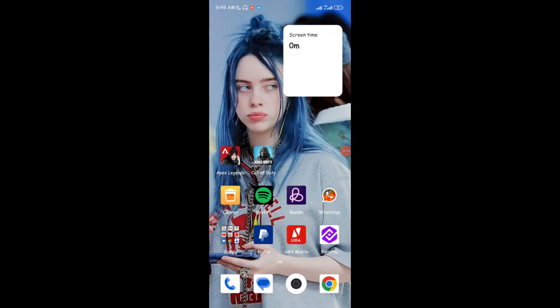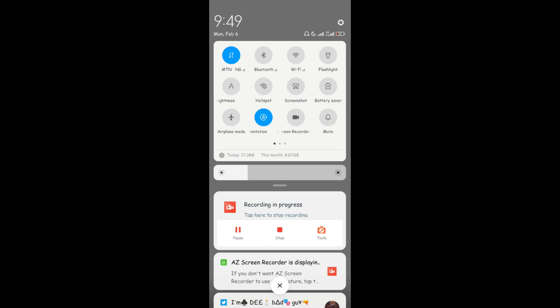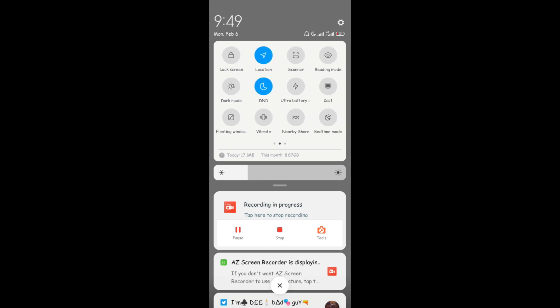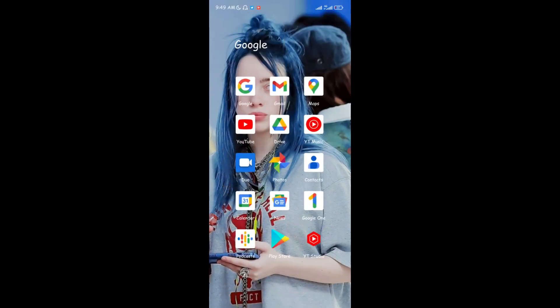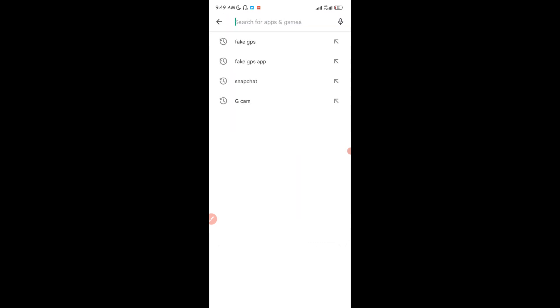Hey guys, welcome to my YouTube channel. Today I'm going to be showing you how to change the location on your Android device without using a VPN. The first thing you're going to do is scroll down on your notification bar, come to the widget bar, and turn off your location. After turning off your location, you're going to head to the Google Play Store.